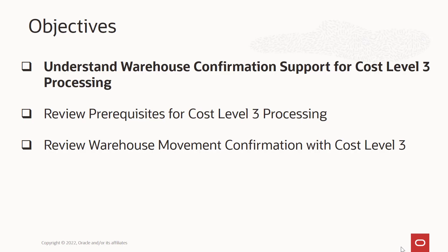The objectives of this tutorial are to understand warehouse confirmation support for cost level 3 processing, review the prerequisites for cost level 3 processing, and review how the cost is updated for an item with cost level 3 during the warehouse movement confirmation.